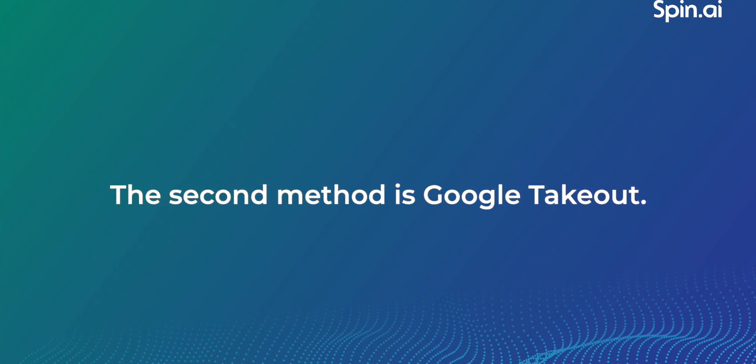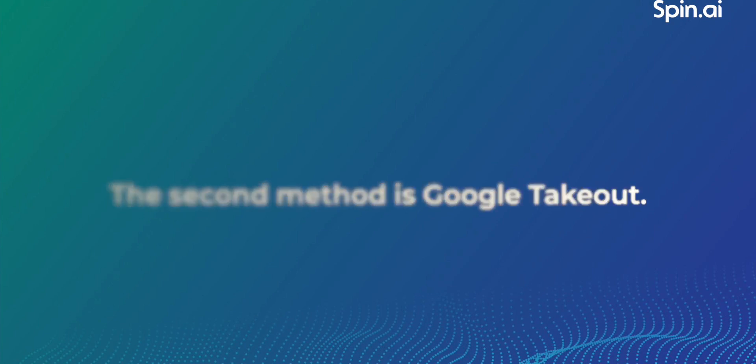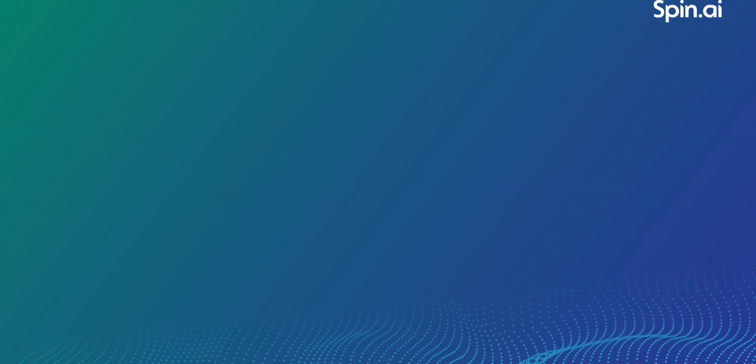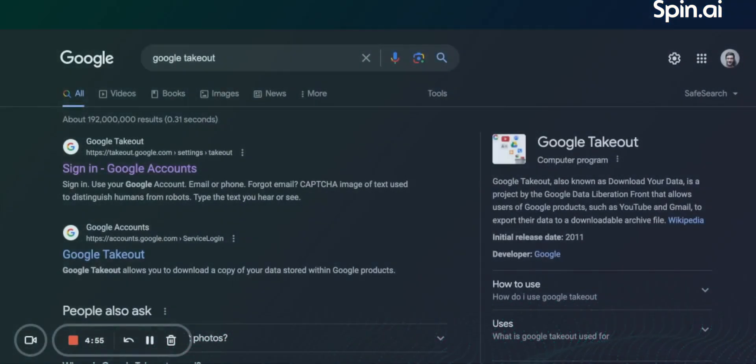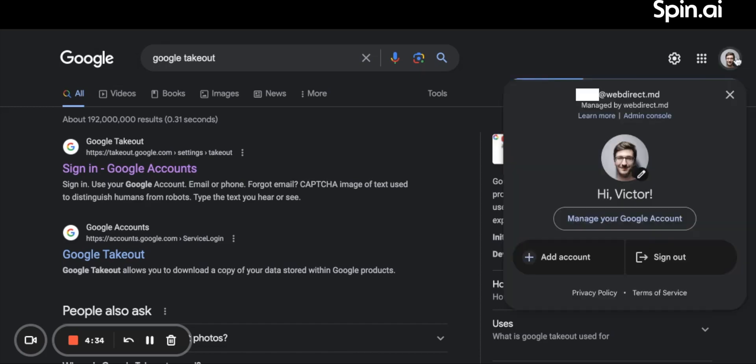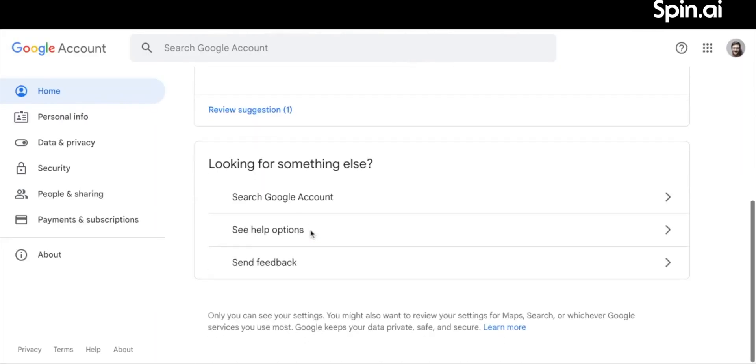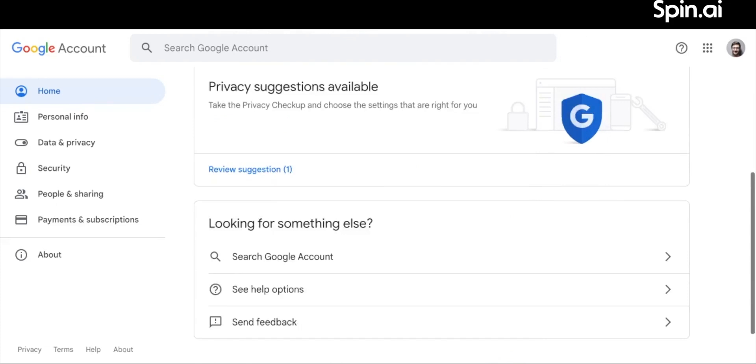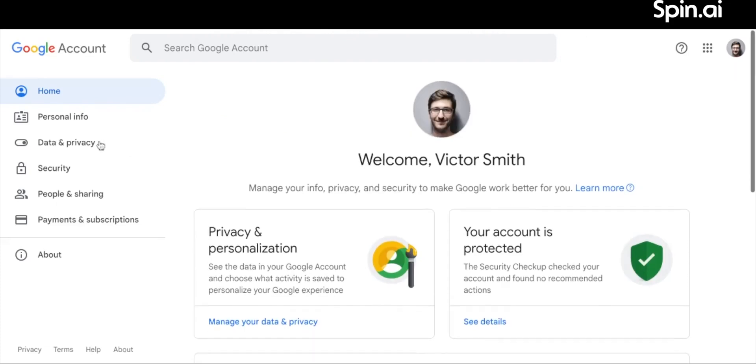The second method is Google Takeout. You can access this program in two ways: by typing Google Takeout in a Google search or via your account. Click on your avatar in the right corner while in one of Google's services. Ensure that you're logged in. Click Manage my Google account in the drop-down panel. You'll be redirected to your accounts page.